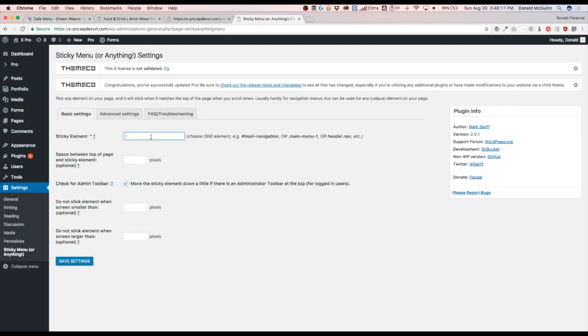So what this page is going to be doing, it's going to ask you to type in a class or an ID, as you can see here, that you want to stick as the user scrolls down.